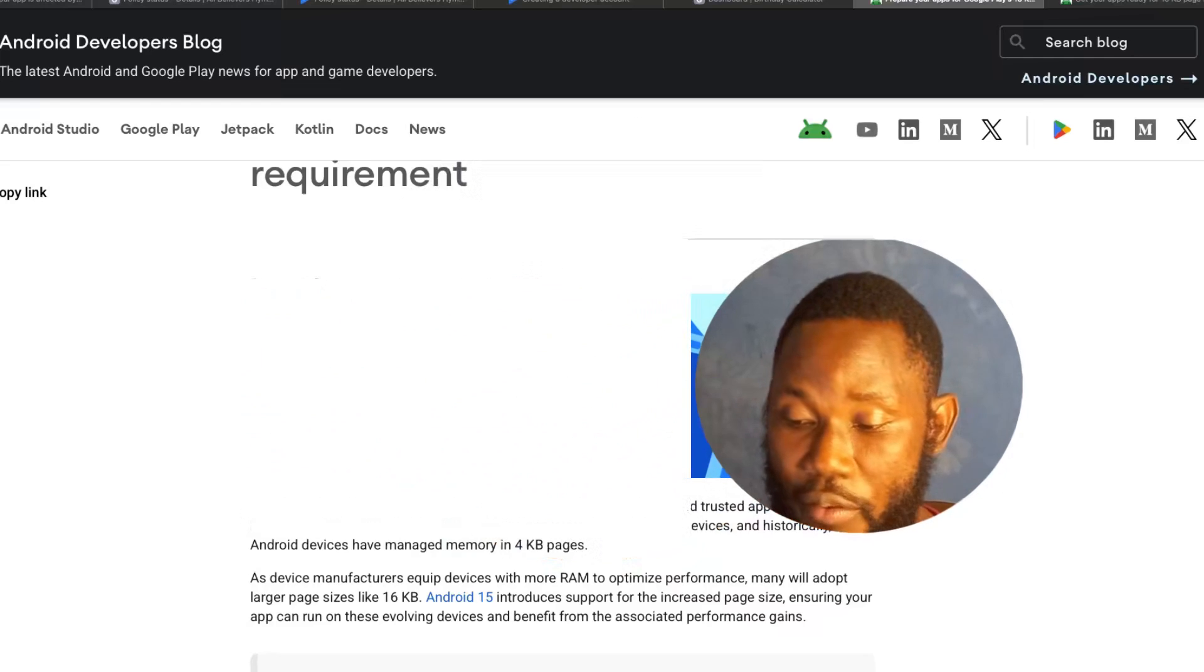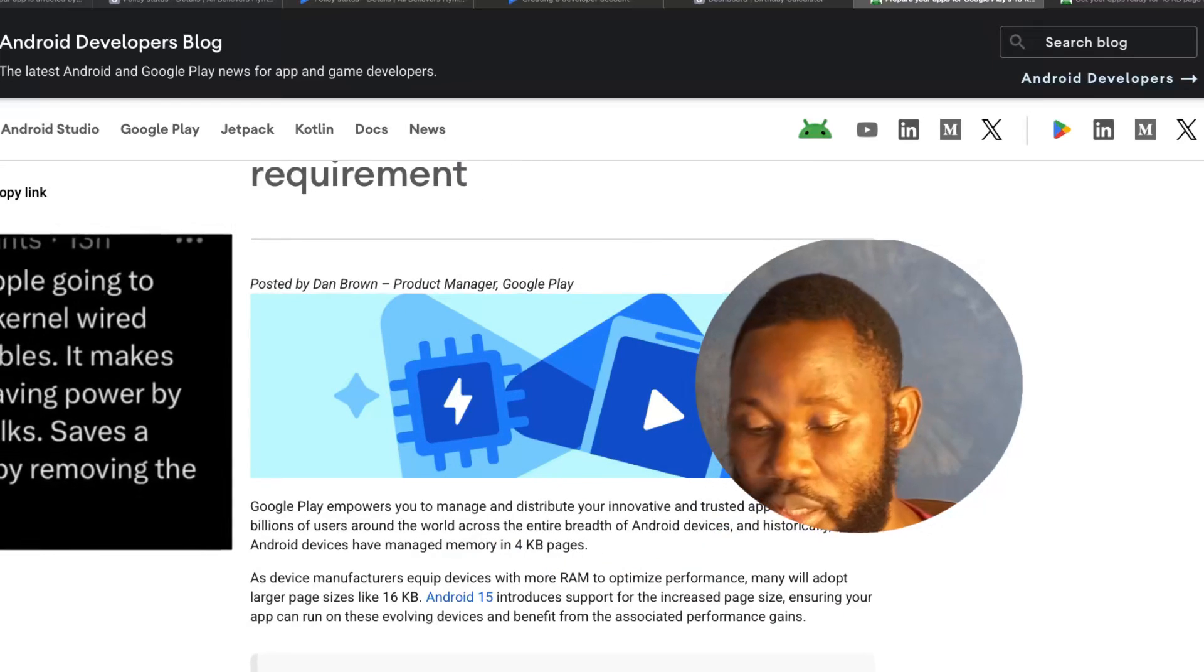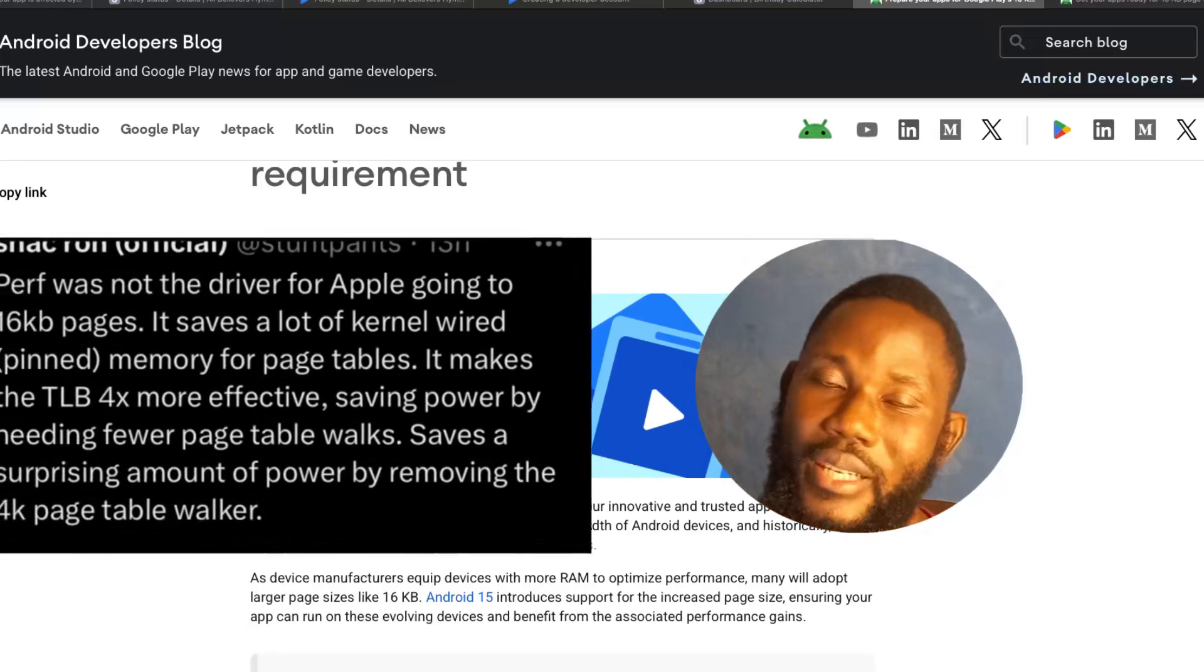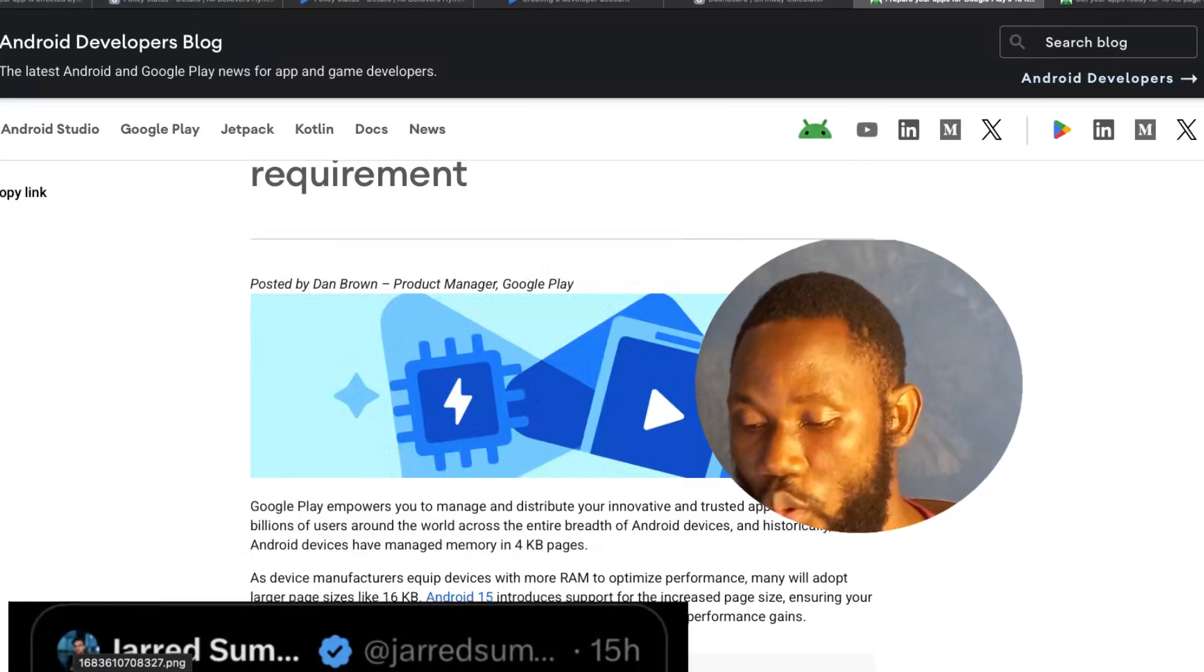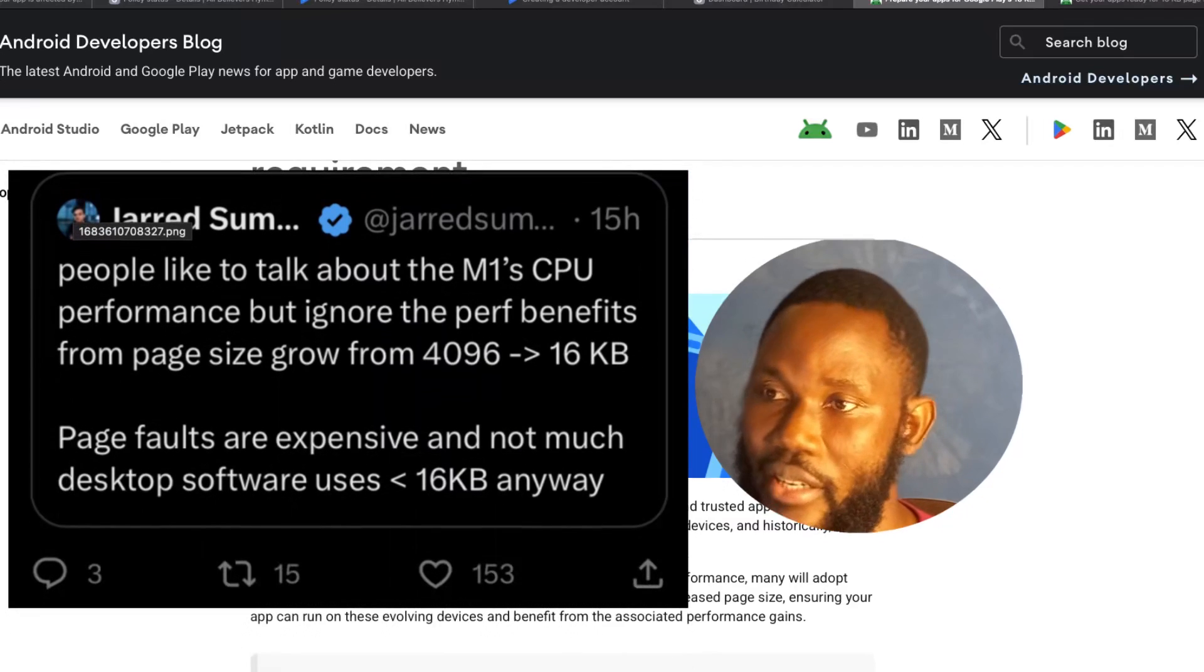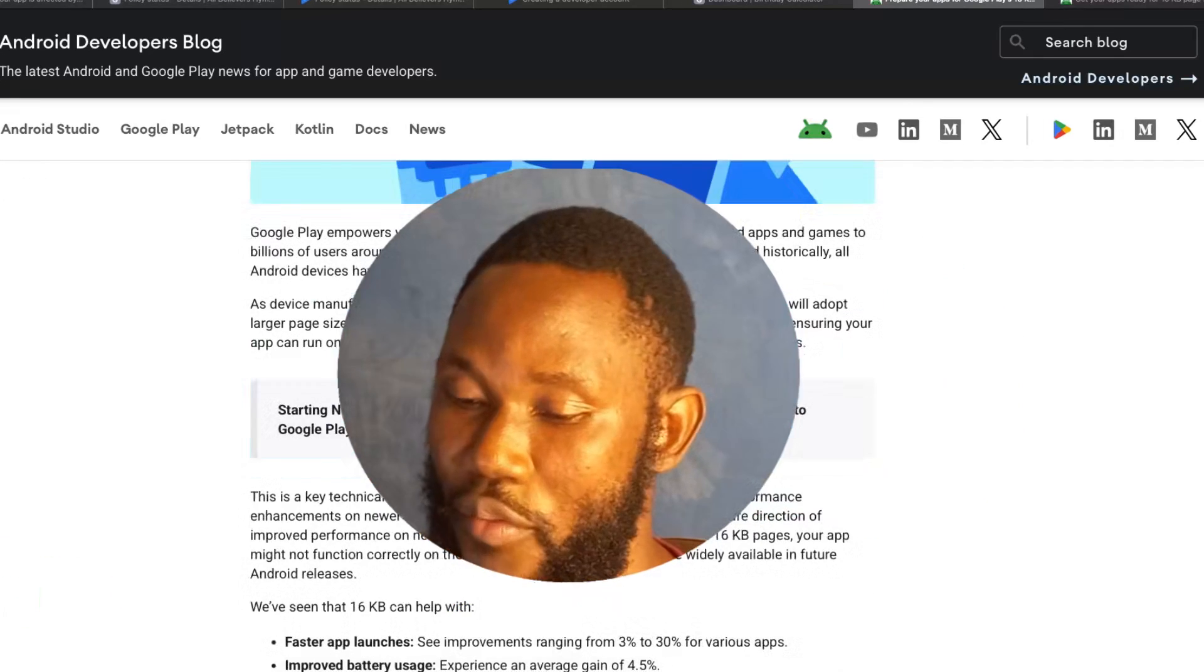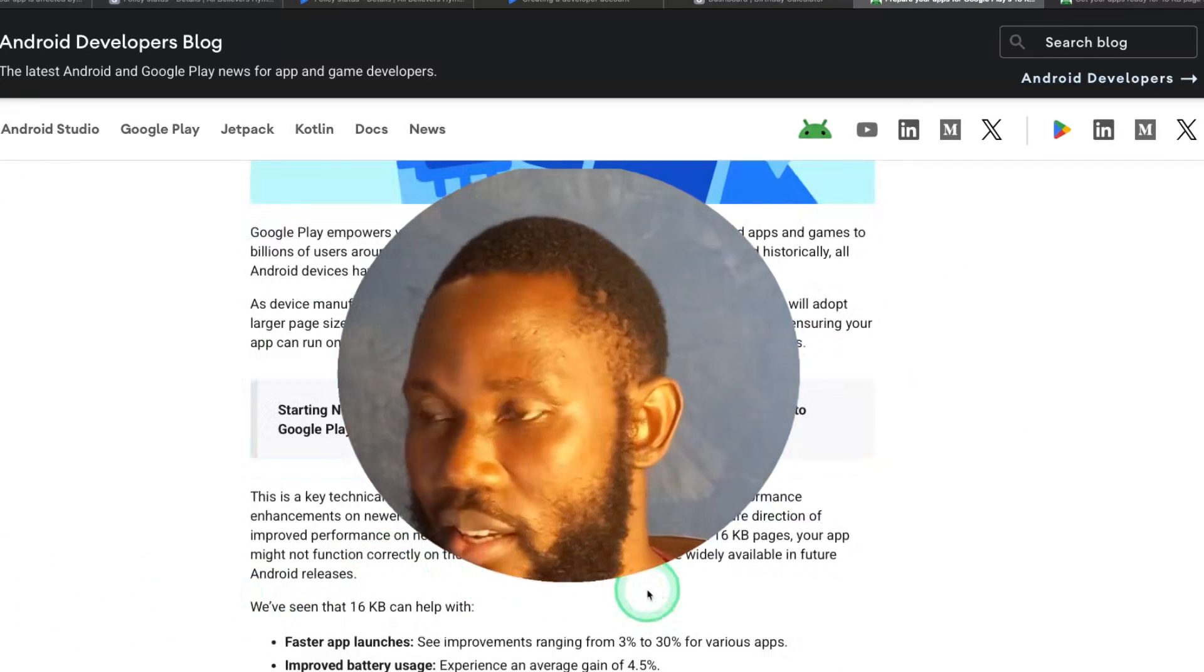Even Apple has been doing this for years. iPhone switched to the 16KB pages back during the time they were doing the 64-bit transition. So Android isn't being strict, it's just catching up with the industry standard.